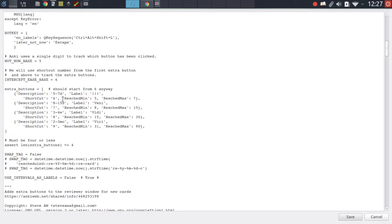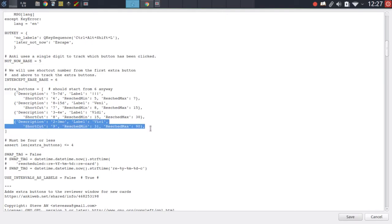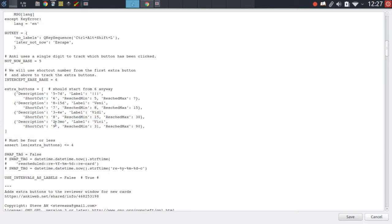Let's try to customize the last button to an even larger interval. That should be this entry right here — the fourth entry — and as you can see by default it is set to reschedule the cards to two to three months. So let's start by updating the description to six months, then change the label presented above the buttons to six months as well. The shortcut let's leave at nine, which makes sense in continuation of the other answering keys.